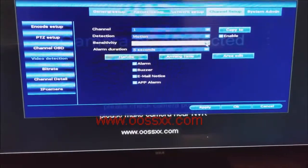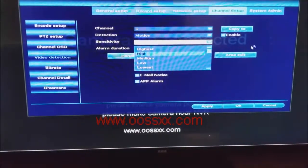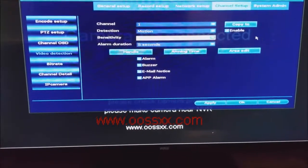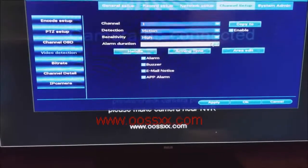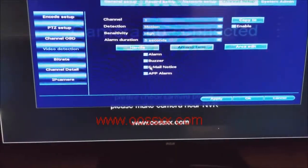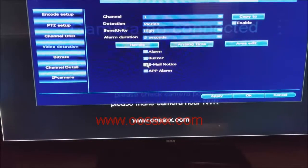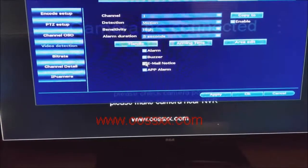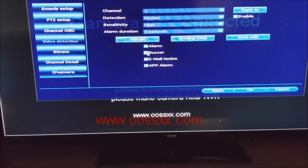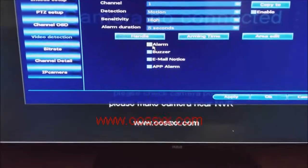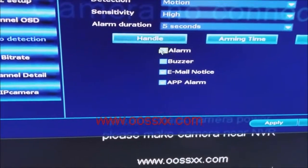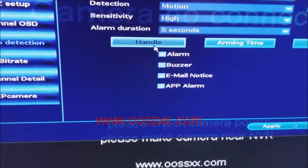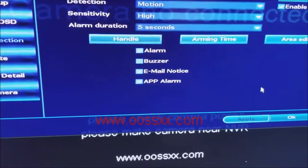Now sensitivity by default is on high. We're going to leave it on high. Alarm duration five seconds. Now we're going to make sure in particular this email notice box is checked. Now I also have an app alarm and an alarm box checked as well. It's up to you. That's at your discretion. We're going to click the handle button and then we're going to click apply.